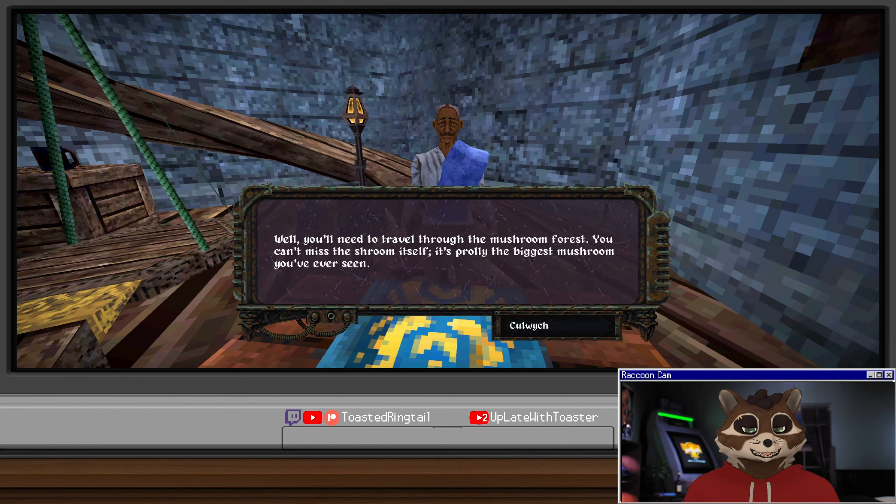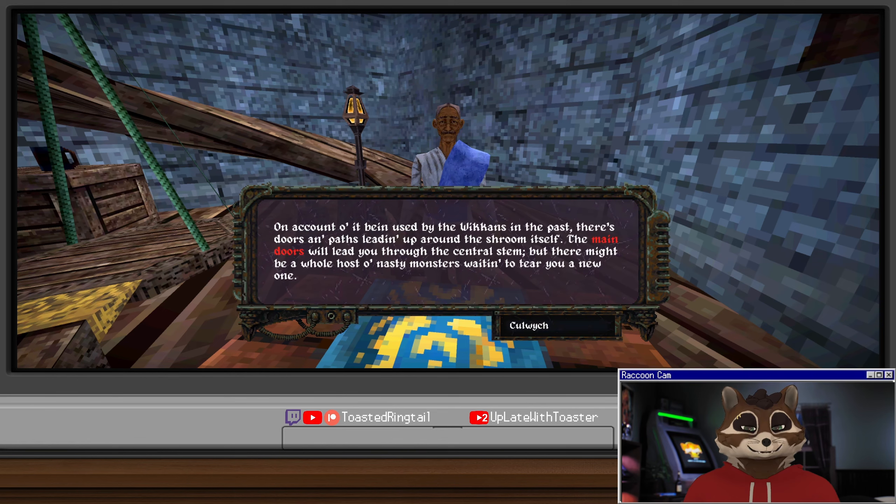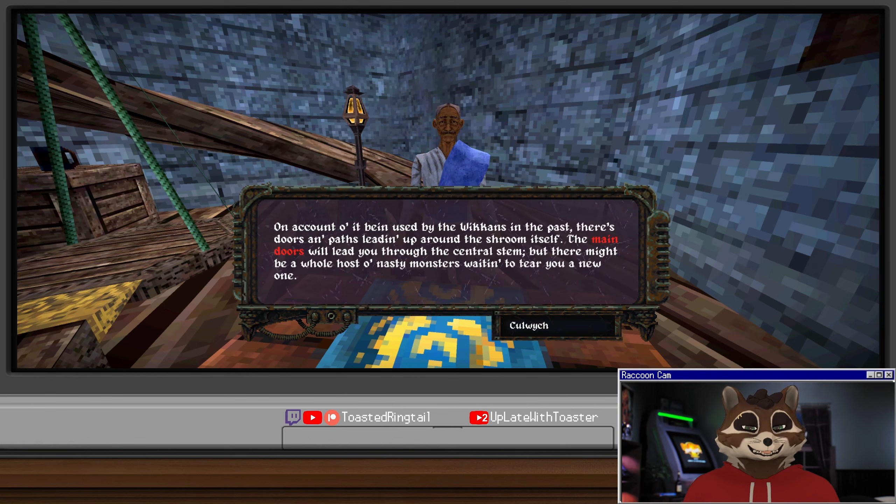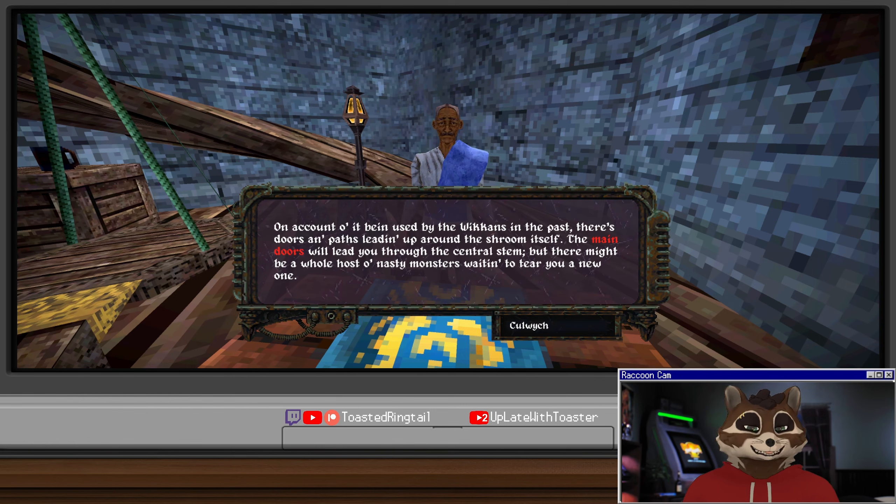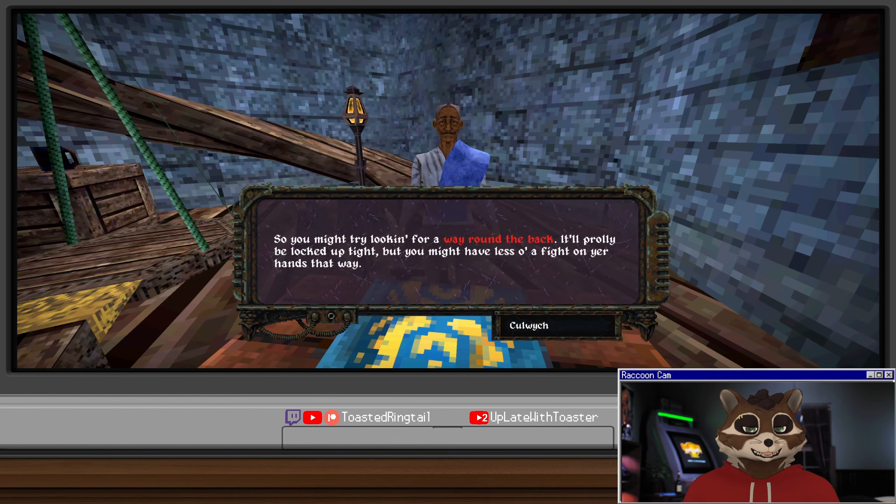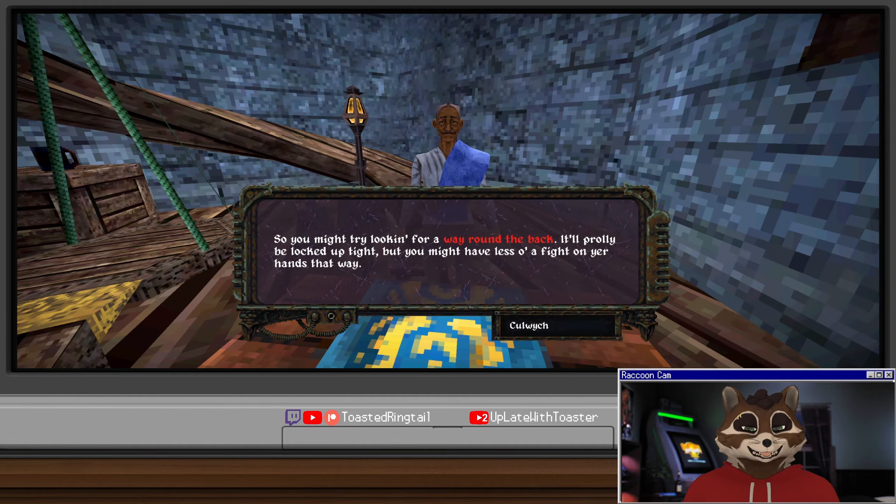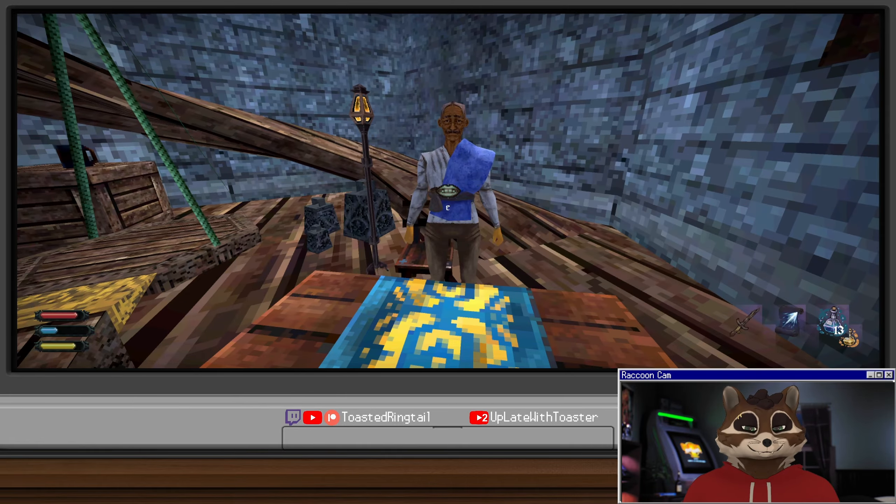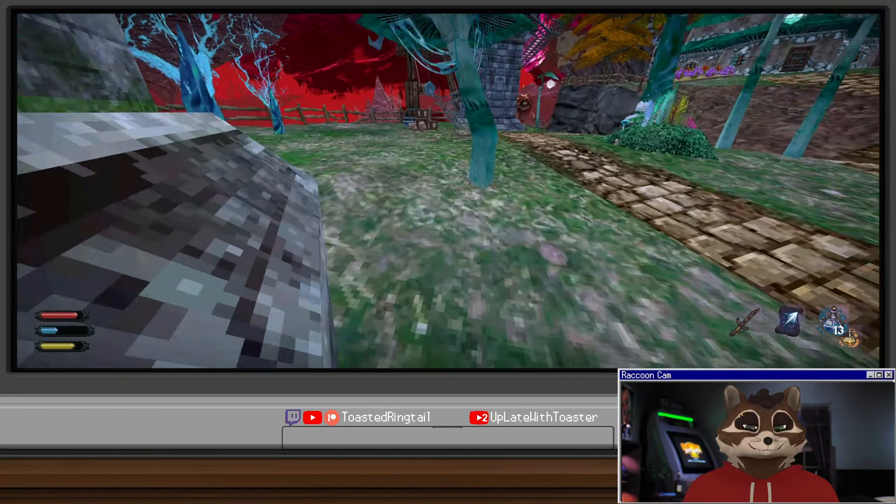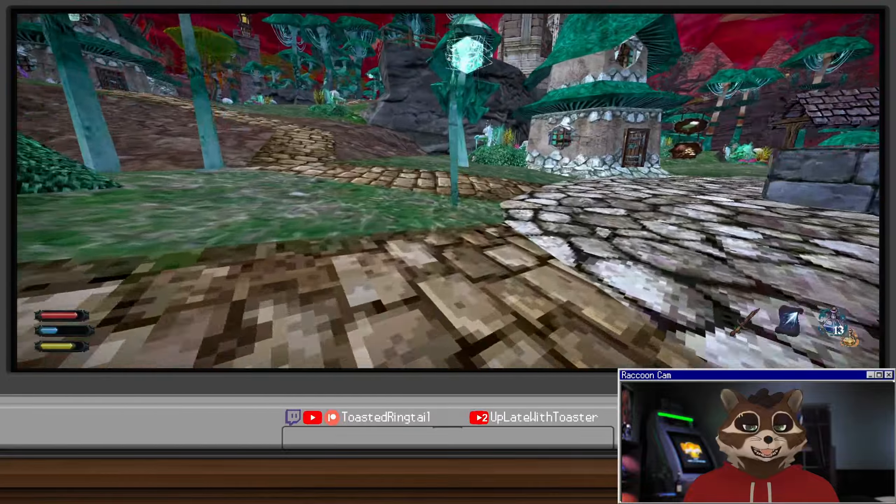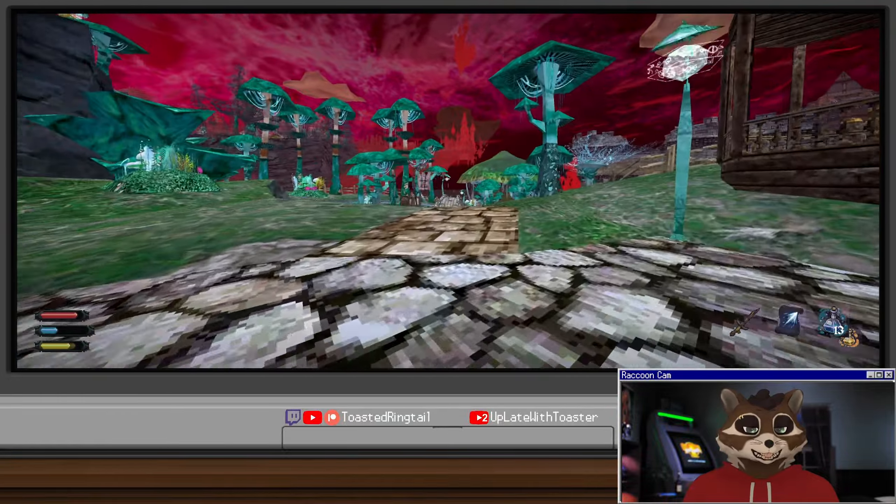How do I get into this mushroom? Well you need to travel through the mushroom forest. You can't miss the shroom itself - it's probably the biggest mushroom you've ever seen. On account of it being used by the Wiccans in the past, there's doors and paths leading up and around the shroom itself. Main doors will lead you through the central stem, but there might be a host of nasty monsters waiting to tear you a new one. So you might try looking for a way around the back.